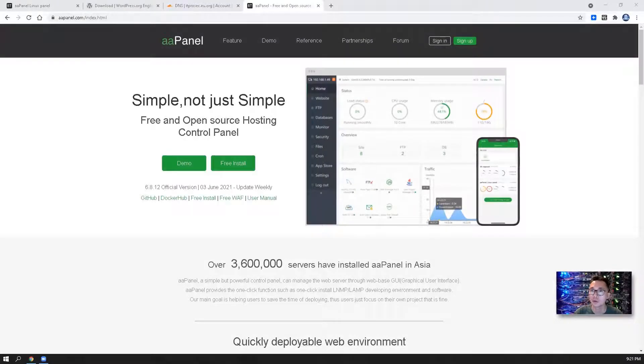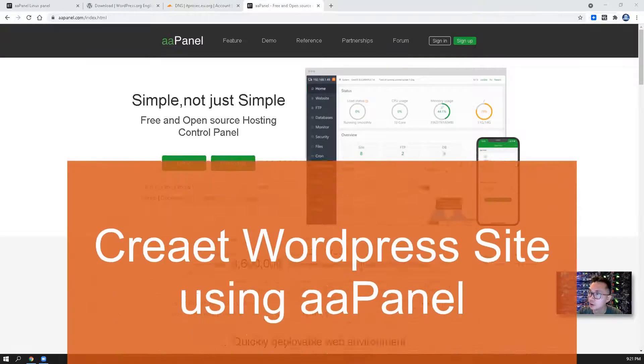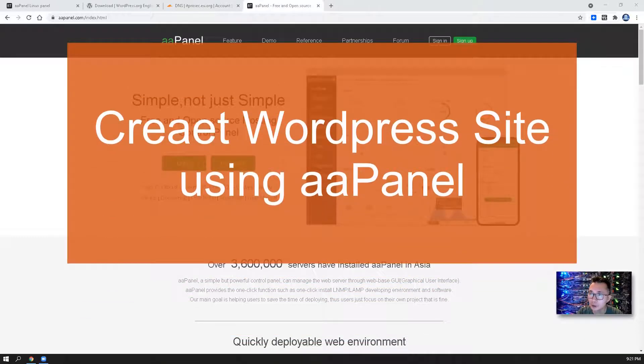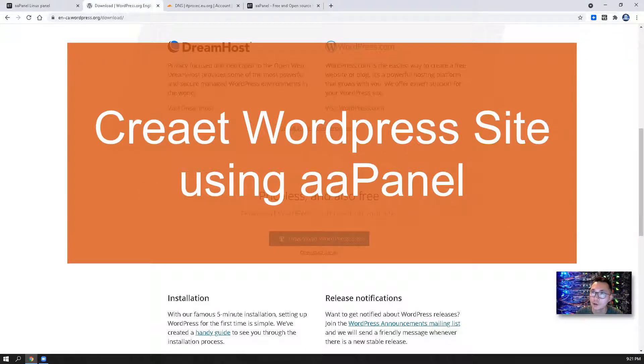Hello folks, welcome to NetSec YouTube channel. This is Johnny. In this episode, I'm going to show you how to use aaPanel to install WordPress.